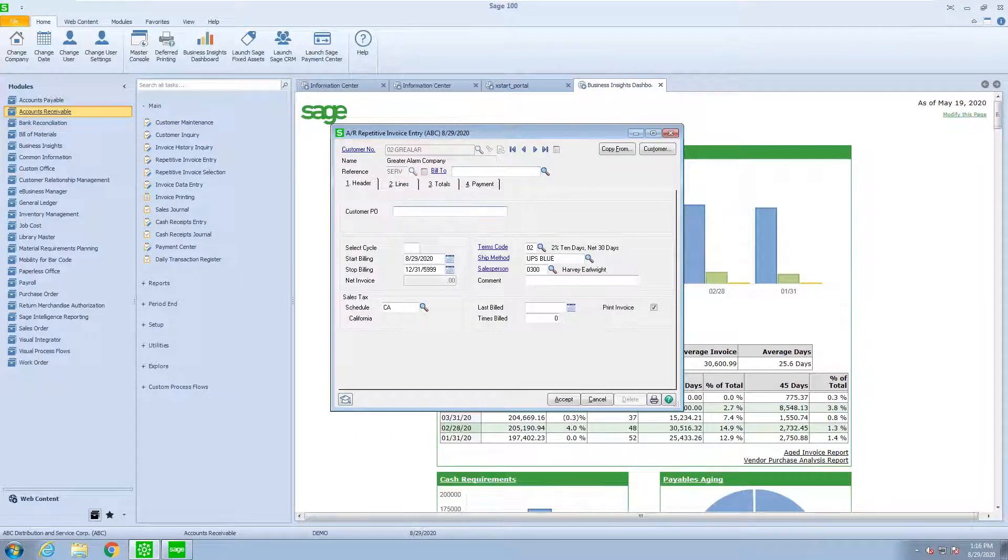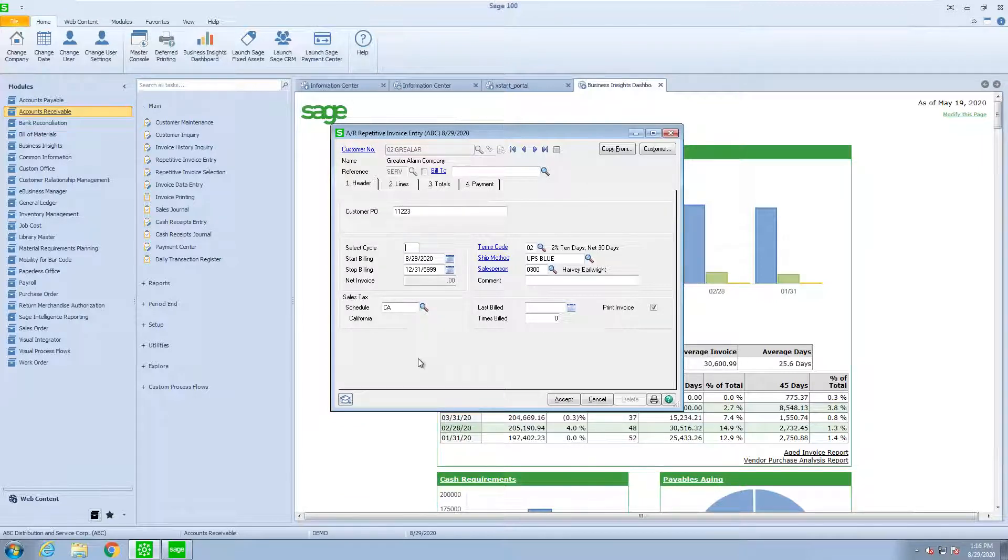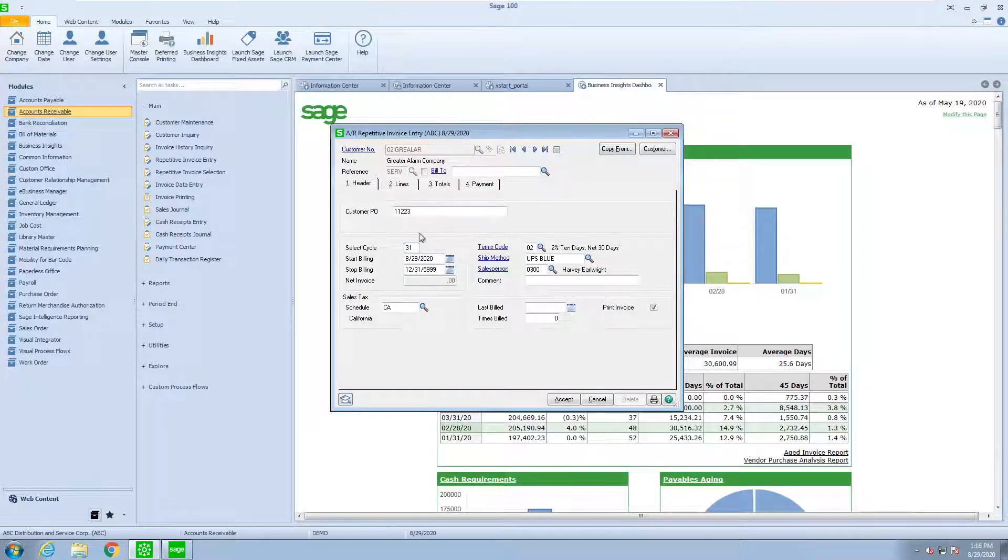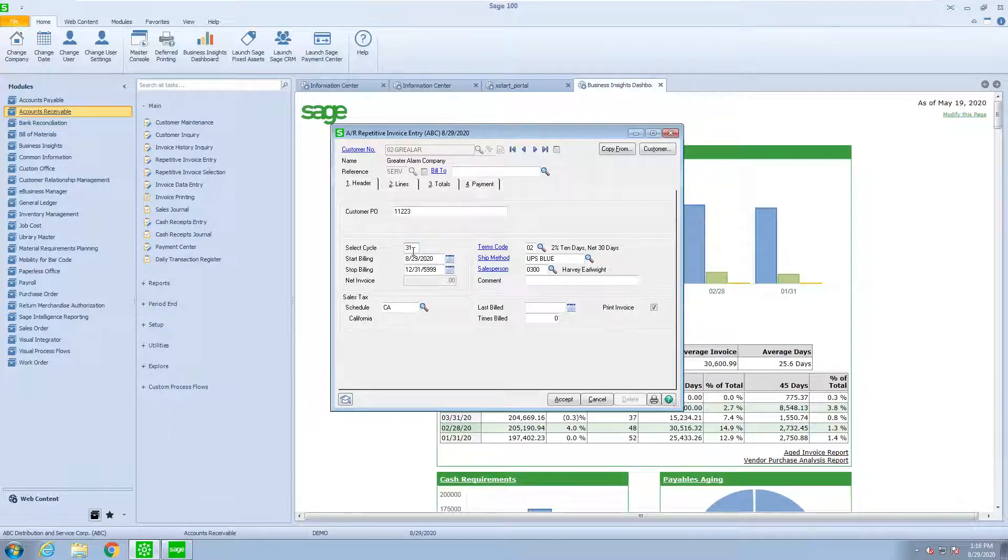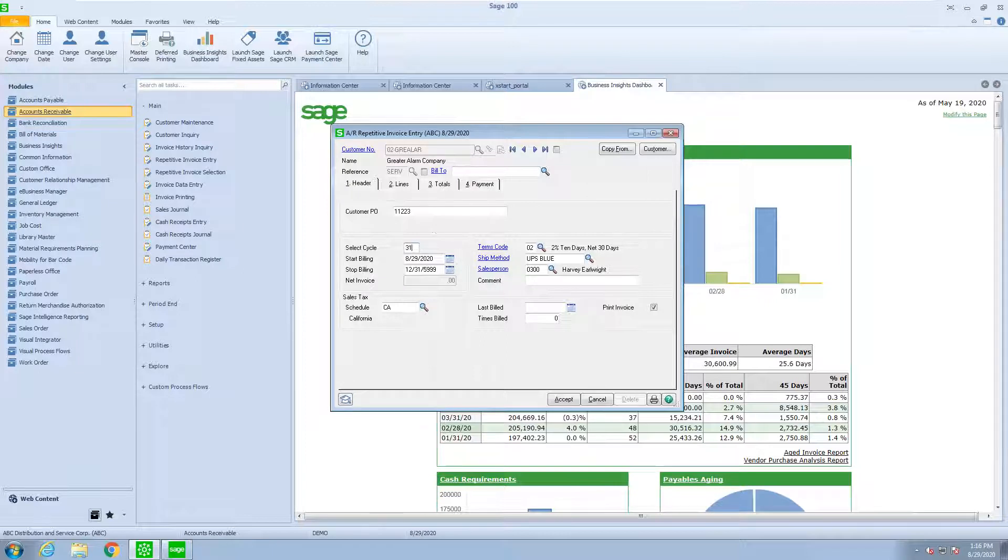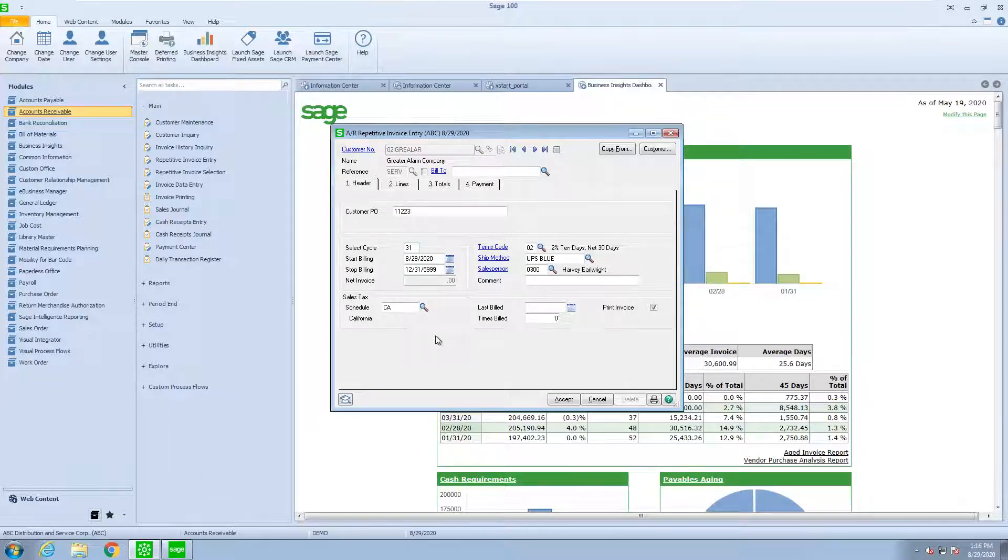We could utilize their purchase order number if they had it. We can figure out a cycle. And the cycle can be M for monthly. It could be 4, 30 for the end of the month, 31, or any two alphanumeric character that you choose to designate a cycle. When we generate these invoices, we can generate all the invoices that utilize that cycle. I'm going to select 31 because I already have some in there, and you can see how it can work.